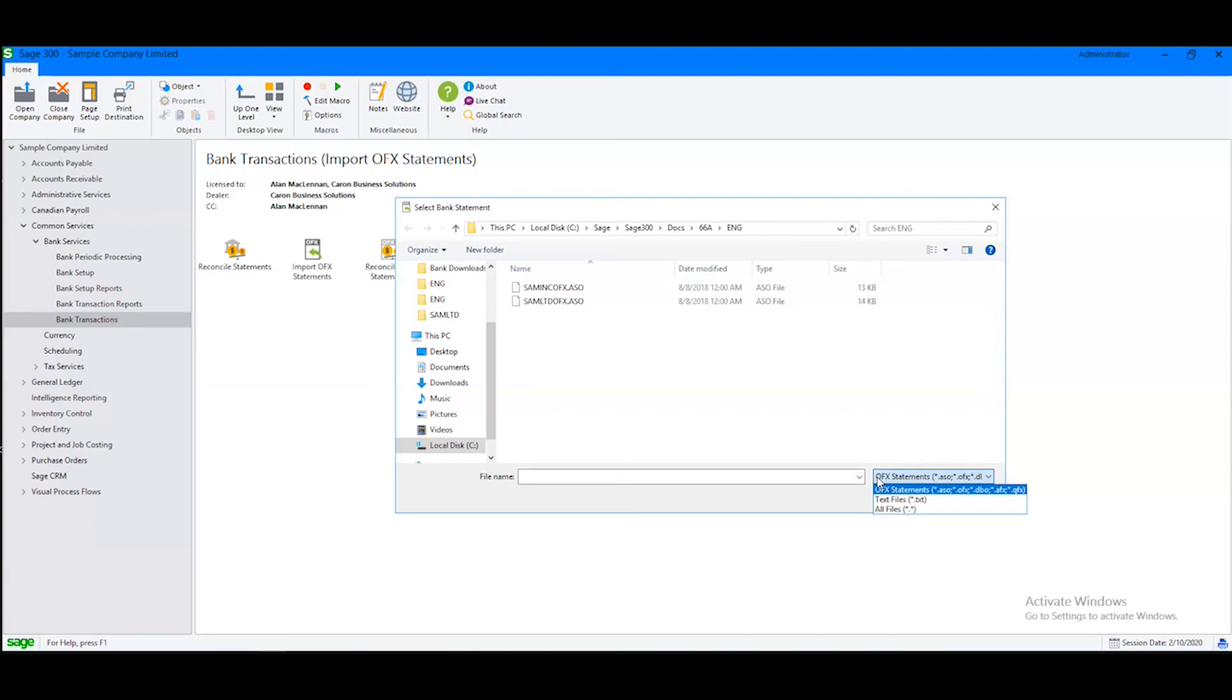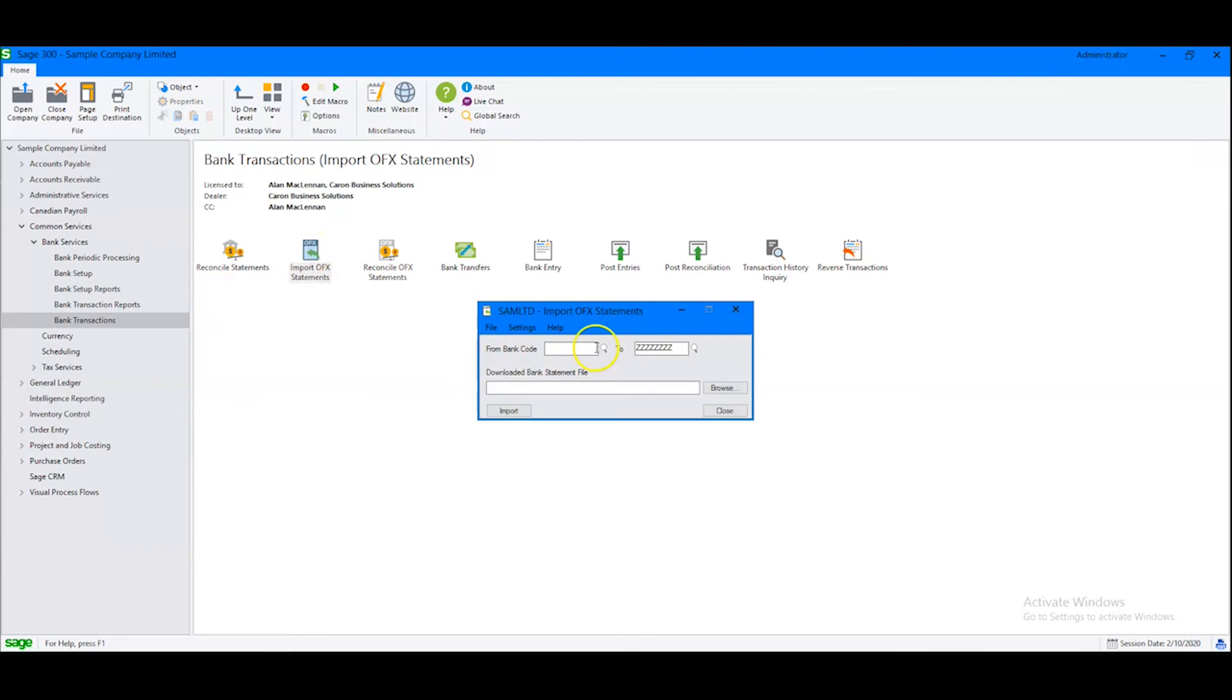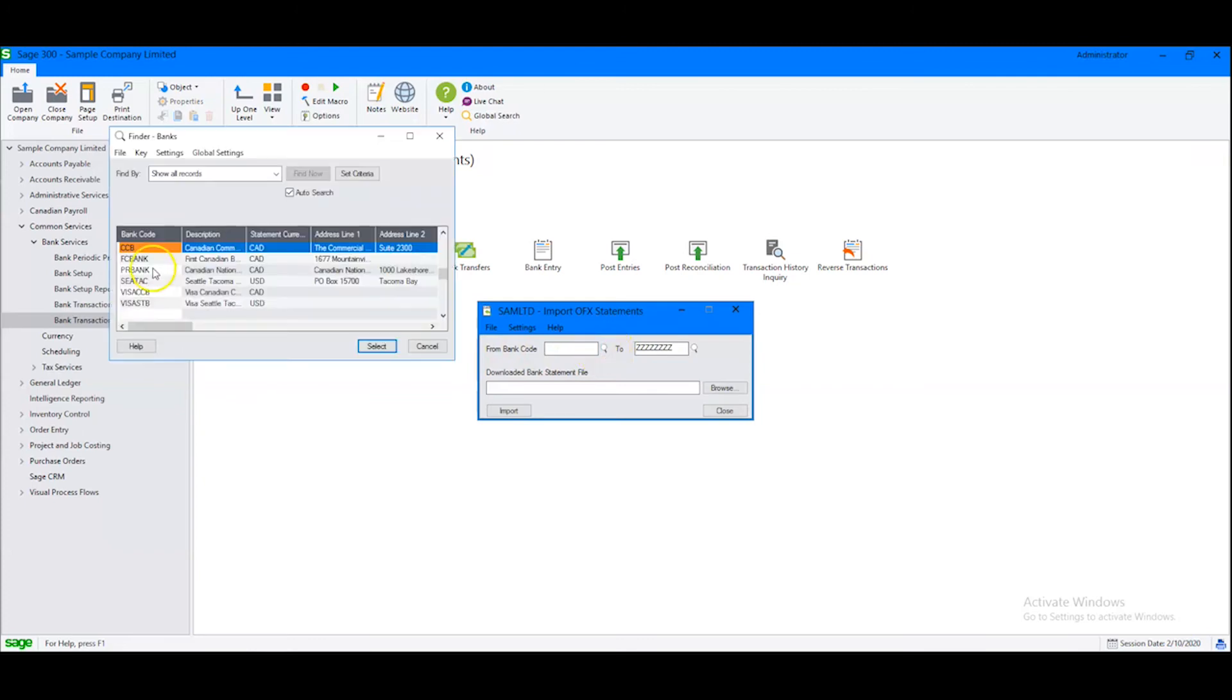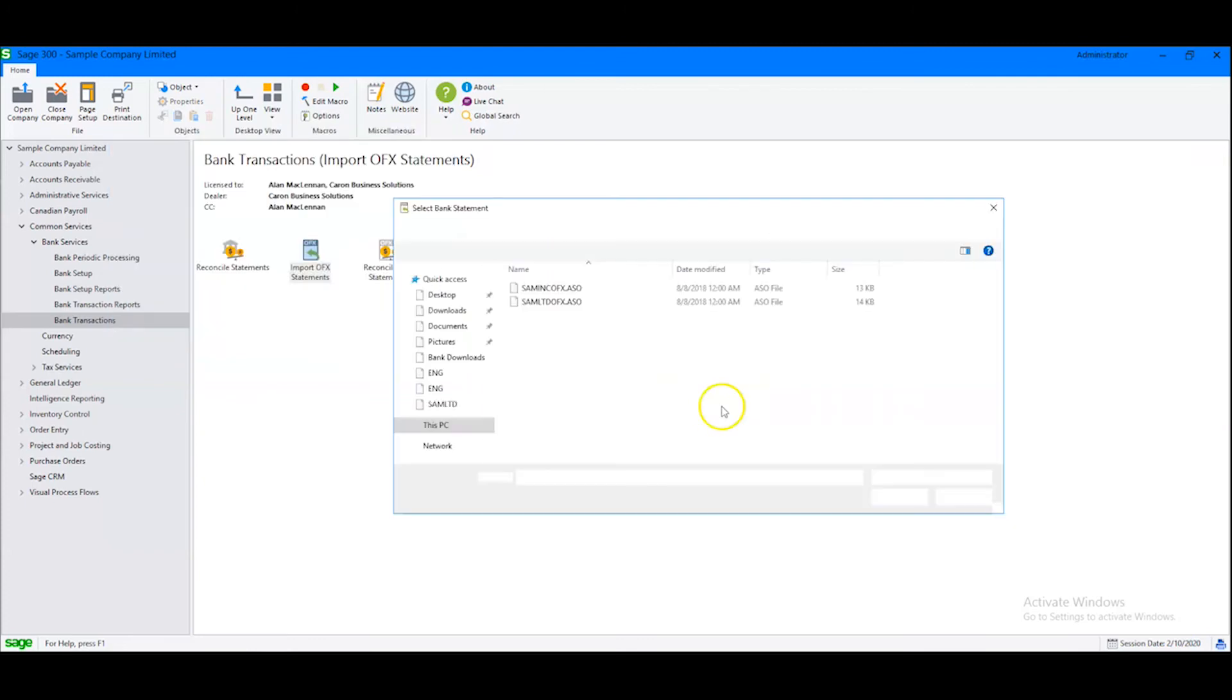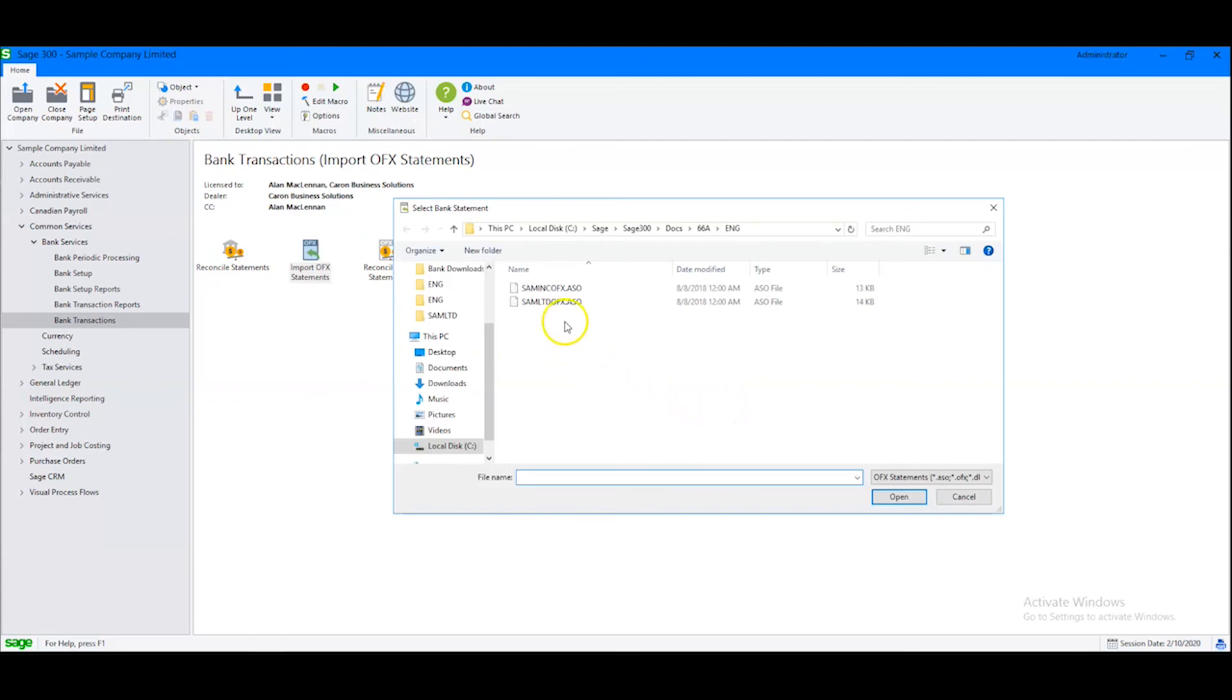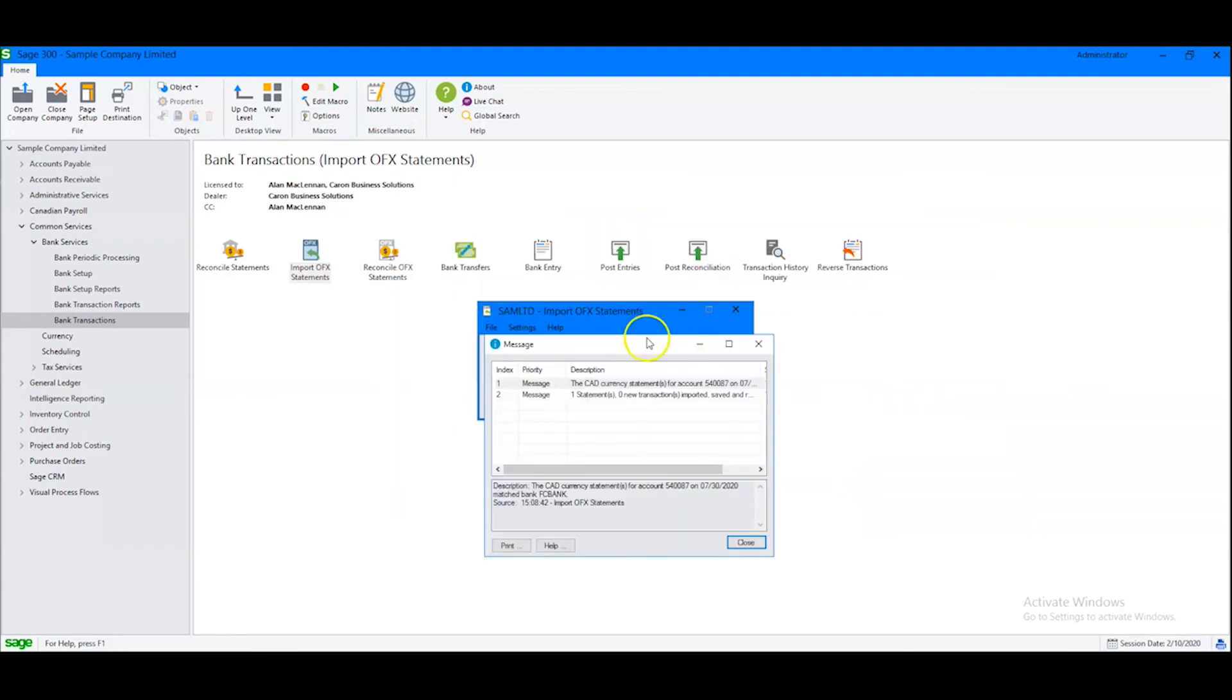In order to run an example today, I begin by clicking on Import OFX Statements. I select the bank, which in this case will be FC Bank. Then I browse to where I have the downloaded statement. I have two choices here for an ASO statement. I'll pick this one, click Open, and click Import. The message tells me that I am now ready to proceed to the next step of reconciling my bank statement.